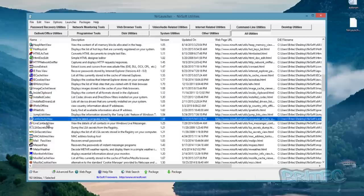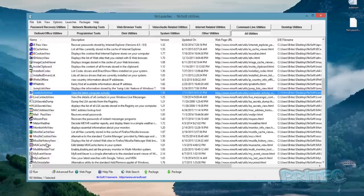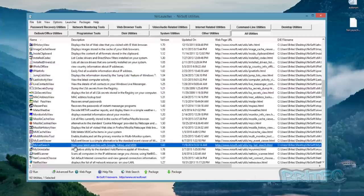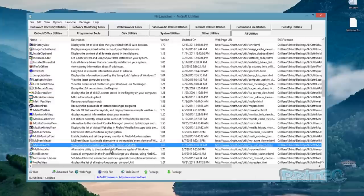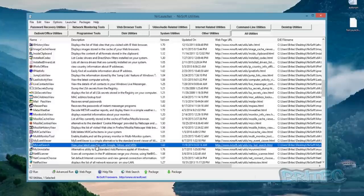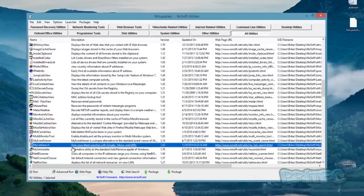My Last Search lets you view your latest searches with Google, Yahoo, or MSN. This is a great tool — if someone says they haven't been doing much online but they got infected, this will tell you all the last places they went before getting infected. Nine times out of ten you'll find torrent sites, certain other sites, and so on. It helps you determine their search habits and give them good advice on how to keep themselves protected.